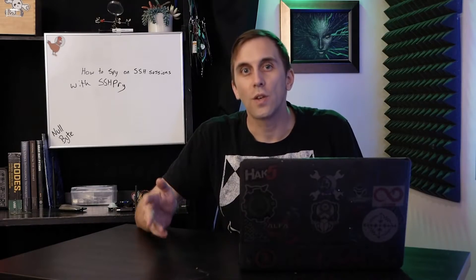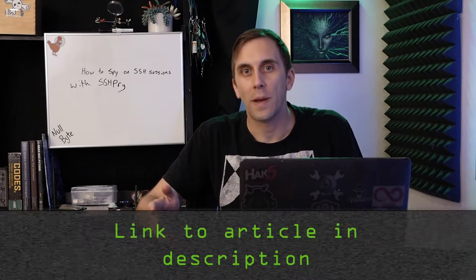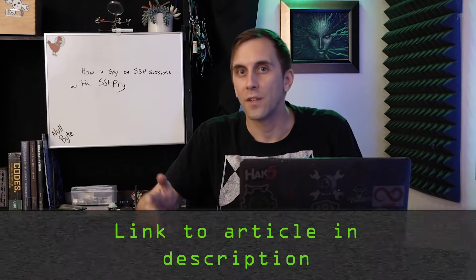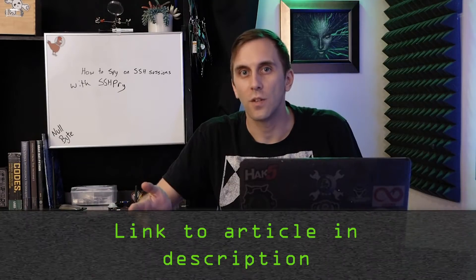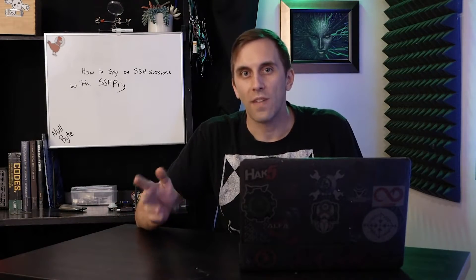Once you have that installed, you can also check out the Nullbyte article linked in the description in case you get confused and need to do some troubleshooting. Once you have that and Python set up, then we can begin.